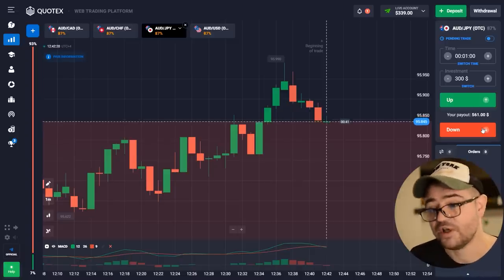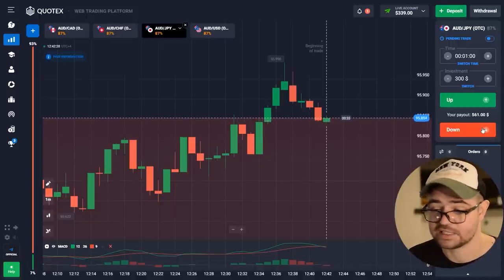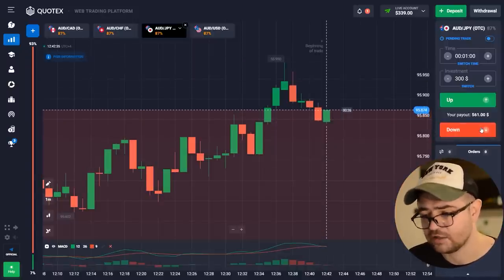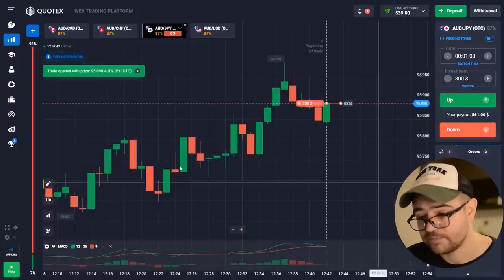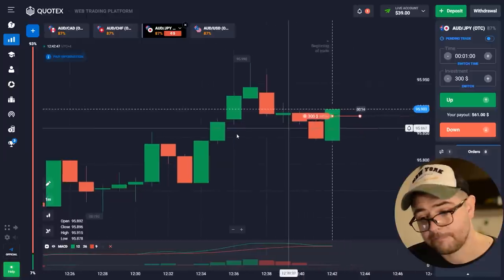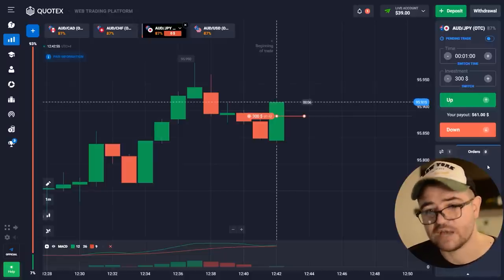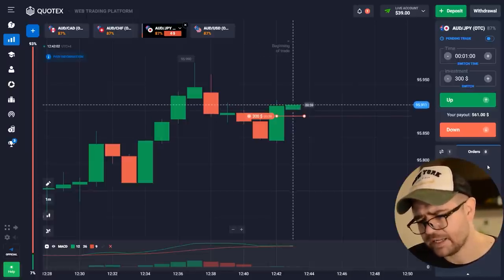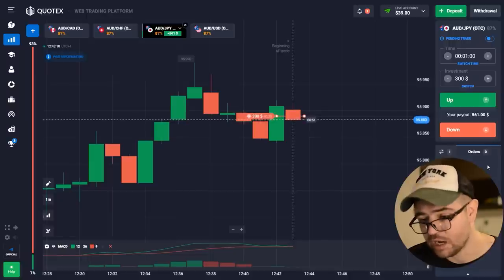Let's start without further ado — don't forget to subscribe, like, and comment. Today we're gonna start with $339 on my balance. Let's go with the first option — I'm gonna go with a $300 put option. There was an uptrend going on but right now, because we have only a one-minute timeframe, I think it will still go down before going up.